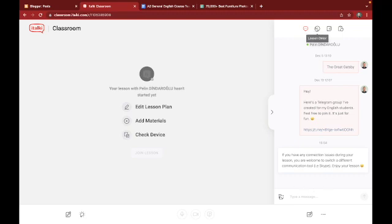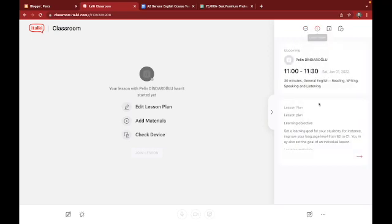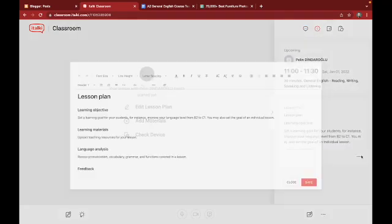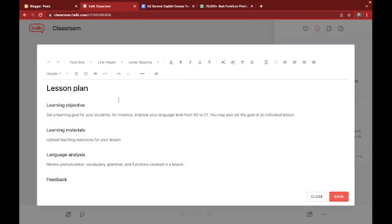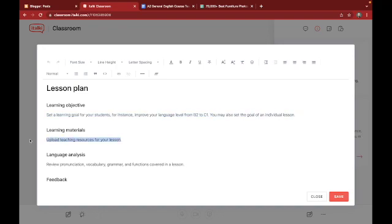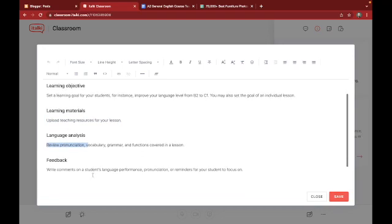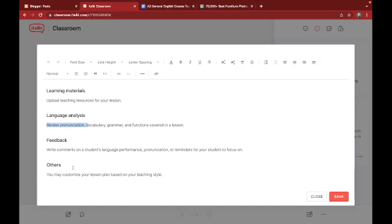In the chat you have a little lesson detail column where you could actually set a learning objective if you would like to for your students. So you could go and edit this learning objective column right here. You could upload different resources for your lesson too. And you could provide a little language analysis so you could give some feedback to your students.